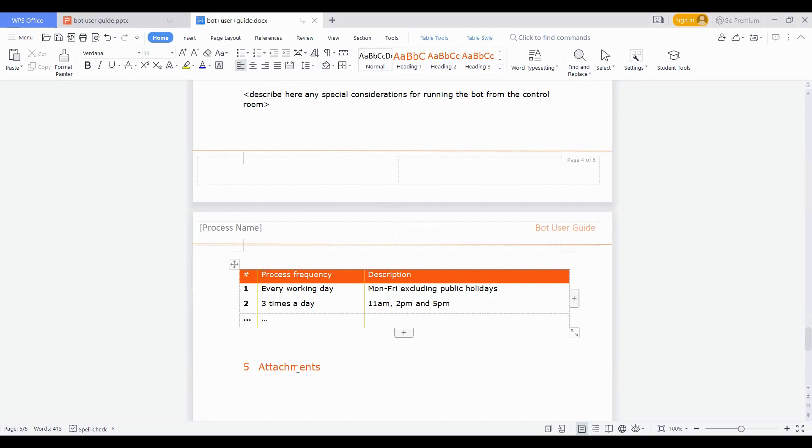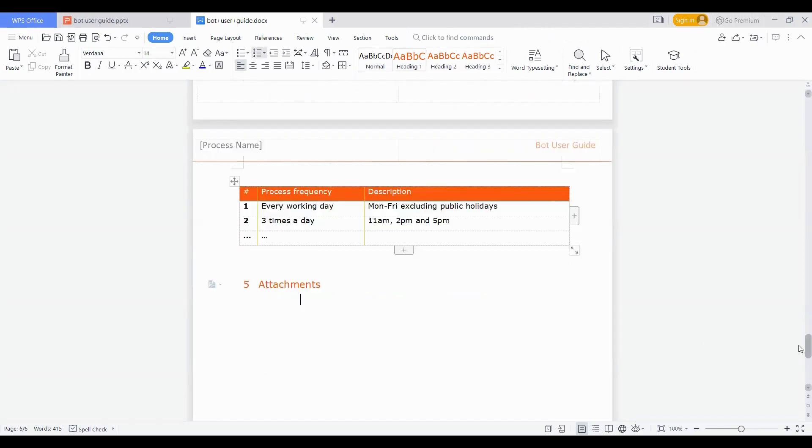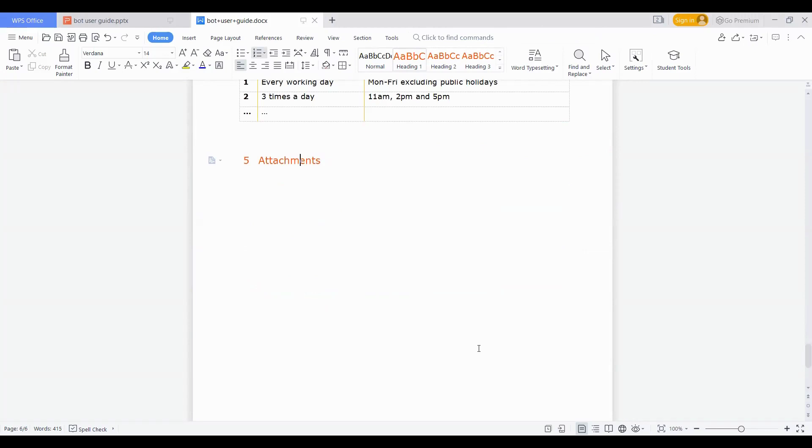And the last section we talked about is the attachments. Anything, any document which you think can be referred and will be important for anyone who is referring to the bot in future, try to place all those attachments here so that someone can directly access it from one place rather than visiting any number of places finding all the details for the bot. This is how exactly this is very important. The bot user guide is important and will be helpful for everyone.